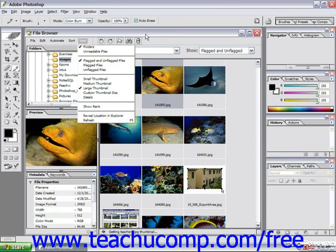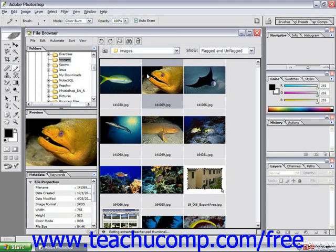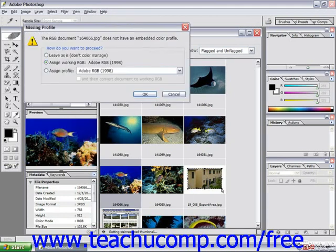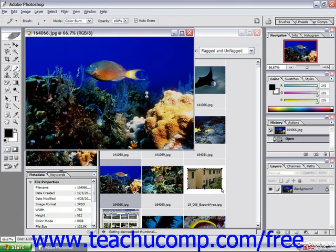To open a file in Photoshop displayed in the file browser, just double-click on the file you want to open. Here I'm going to click OK because it's missing a color profile, and it opens up in a new window. Notice the file browser stays open.